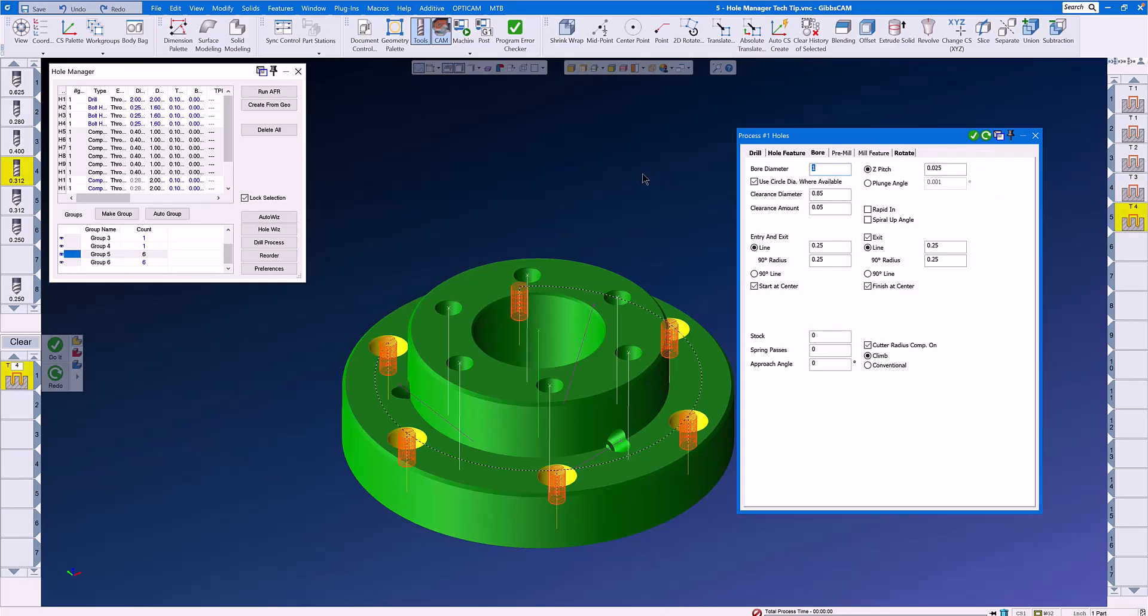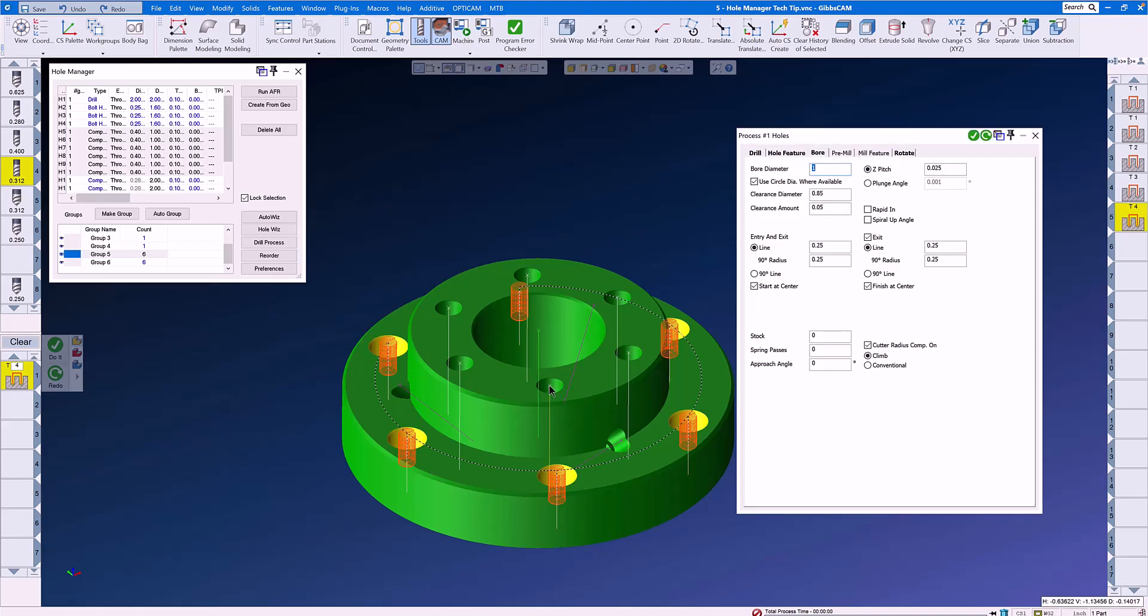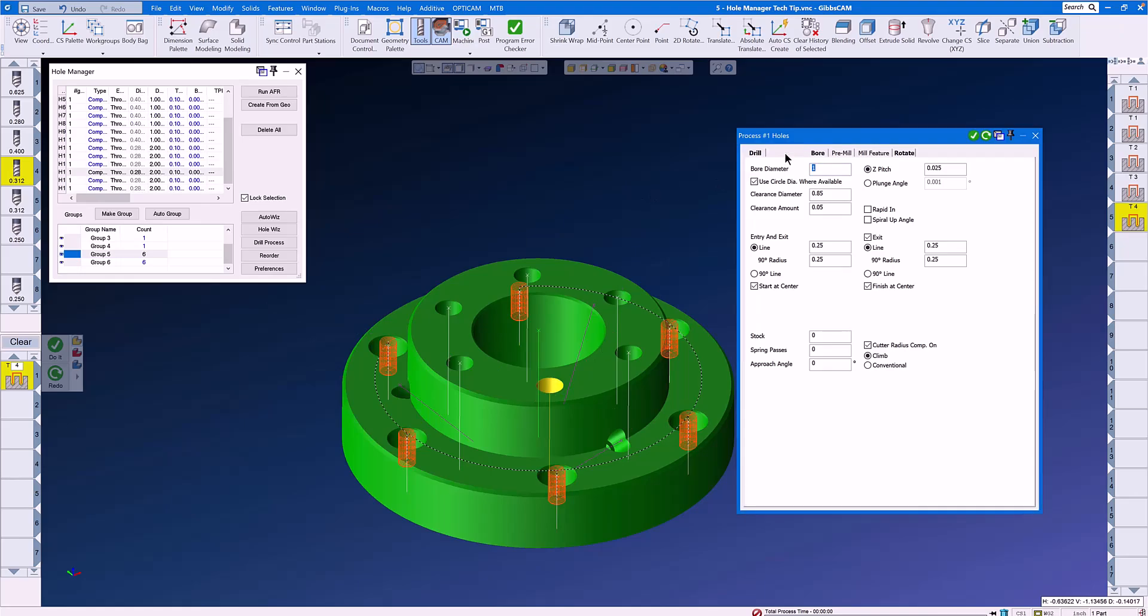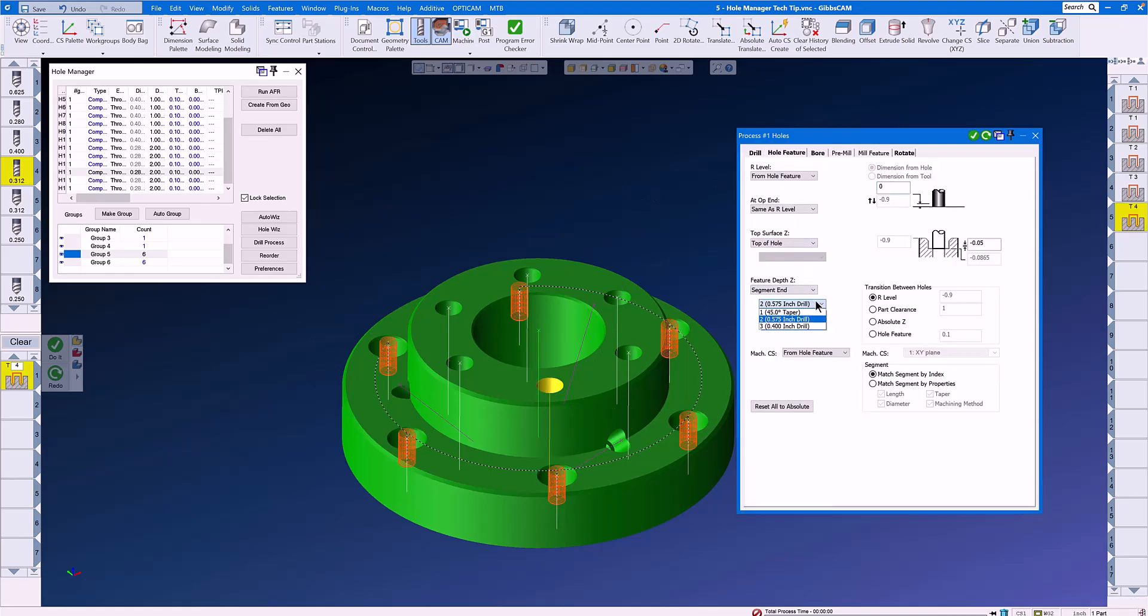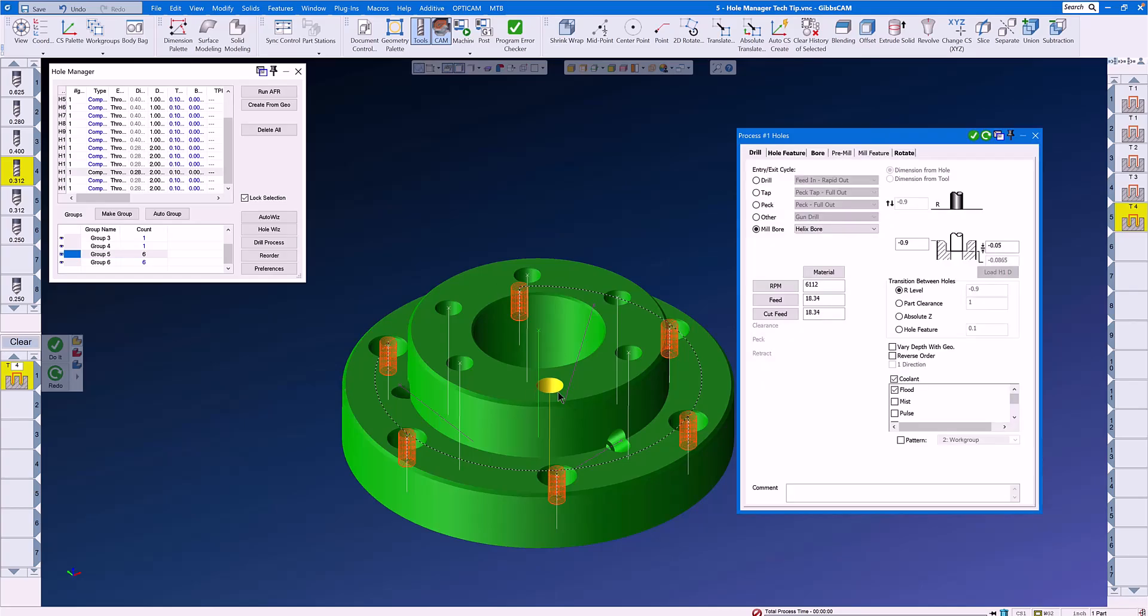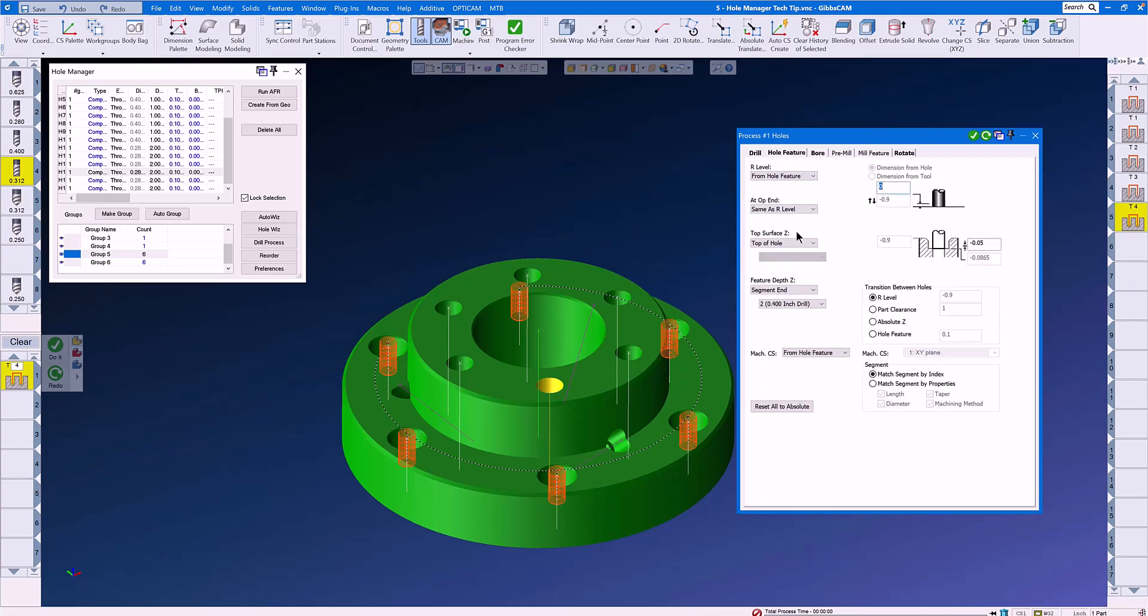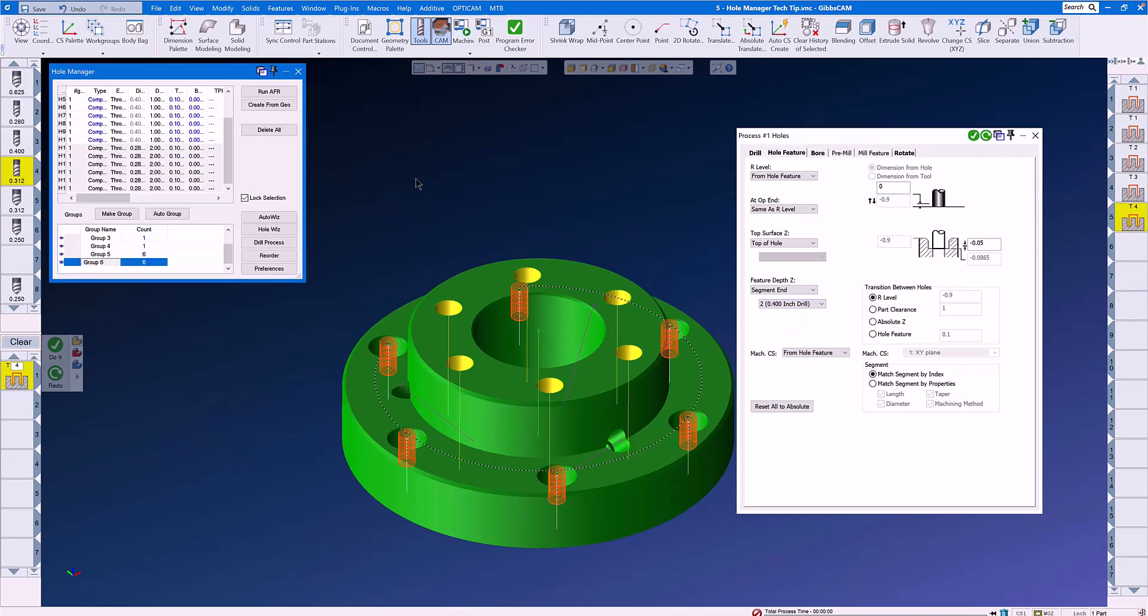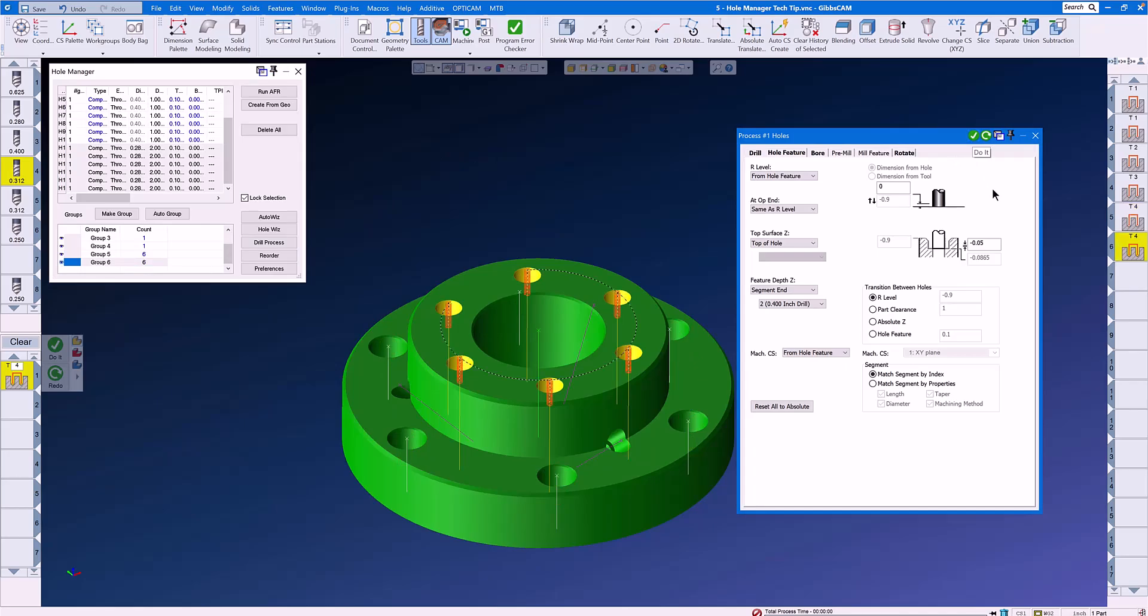The same for the next set of holes here on the top of the part. We're now in Group 6. We'll select one of the hole features and select Segment End. Let's close the menu and reopen it so that we can reload that hole data. When we go to Hole Feature, you can see we have a 400 inch diameter upper counterbore. We'll select the upper holes and do it.